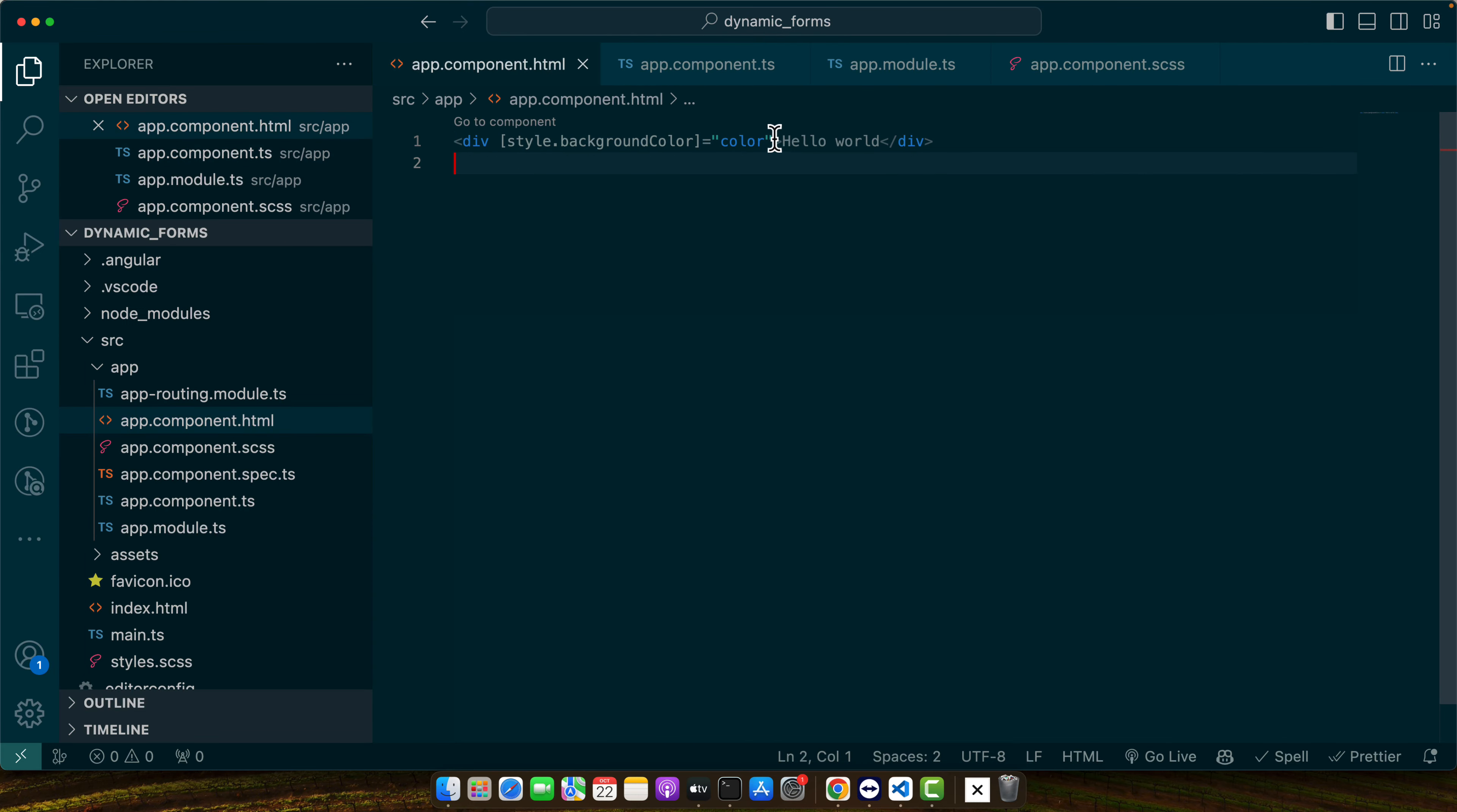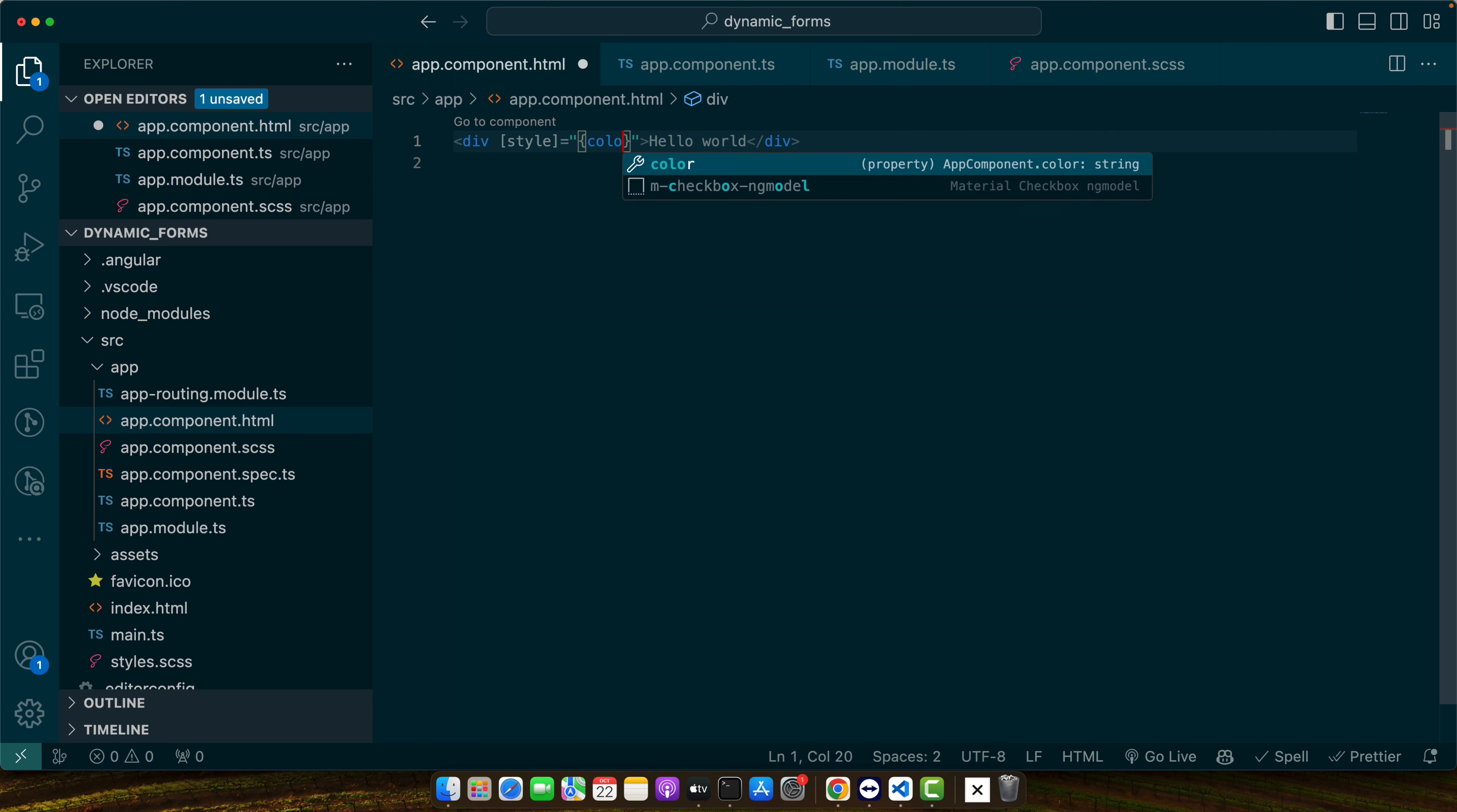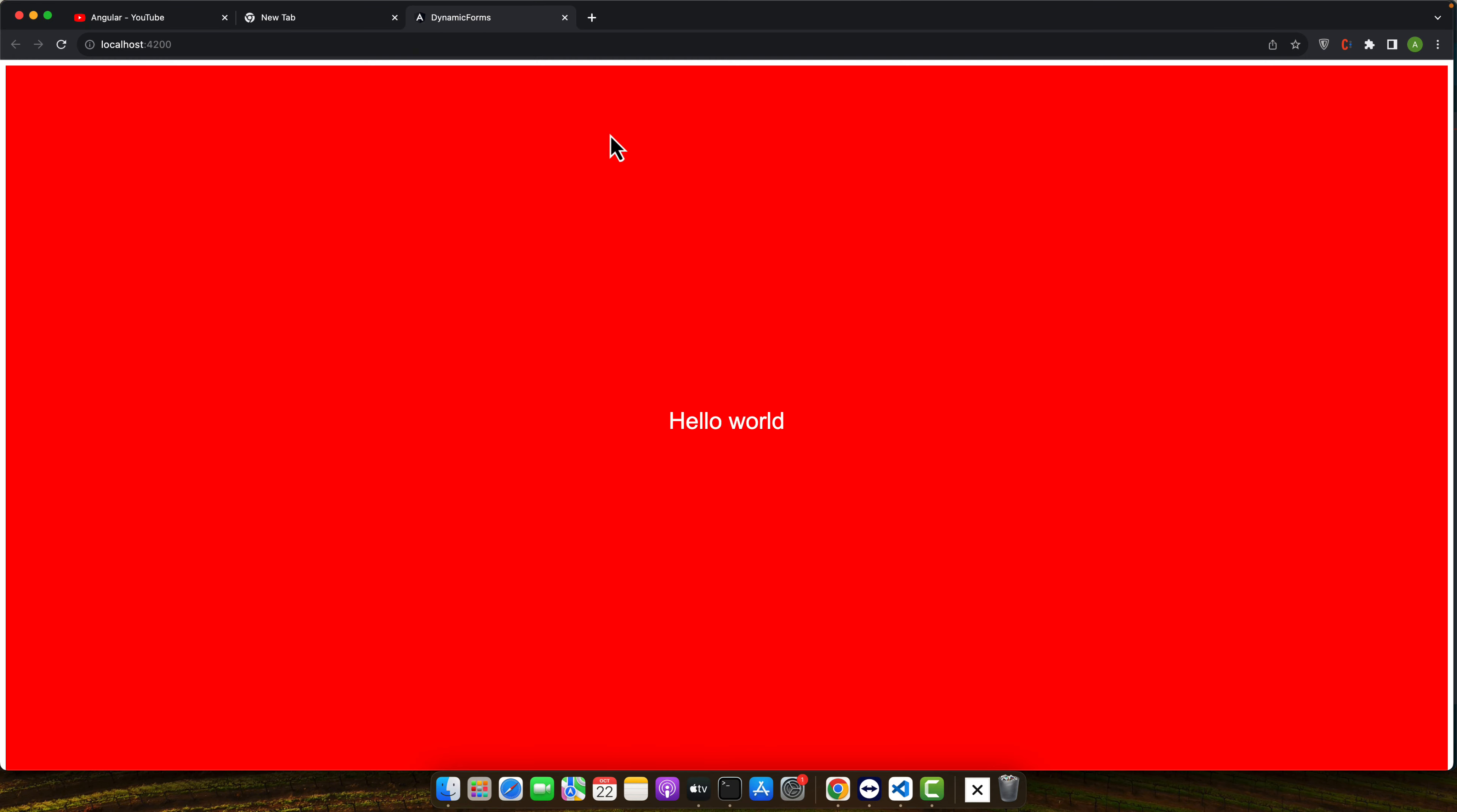Add ng style here and pass an object and here you will specify the name of the property that you want to add like I want to add background color and it should be red.